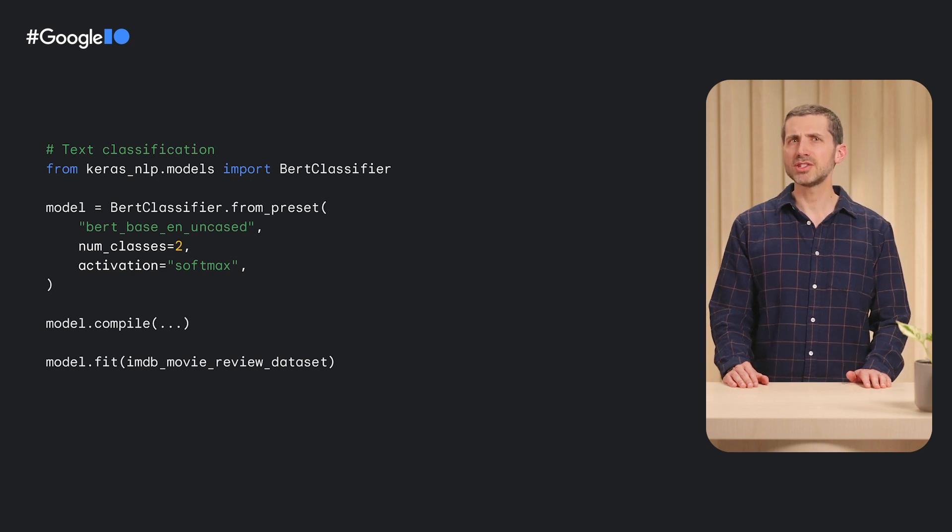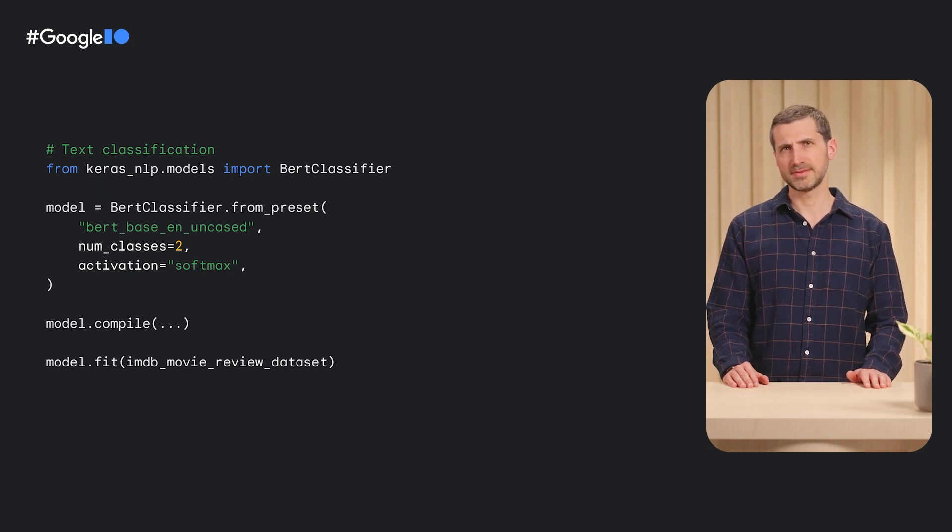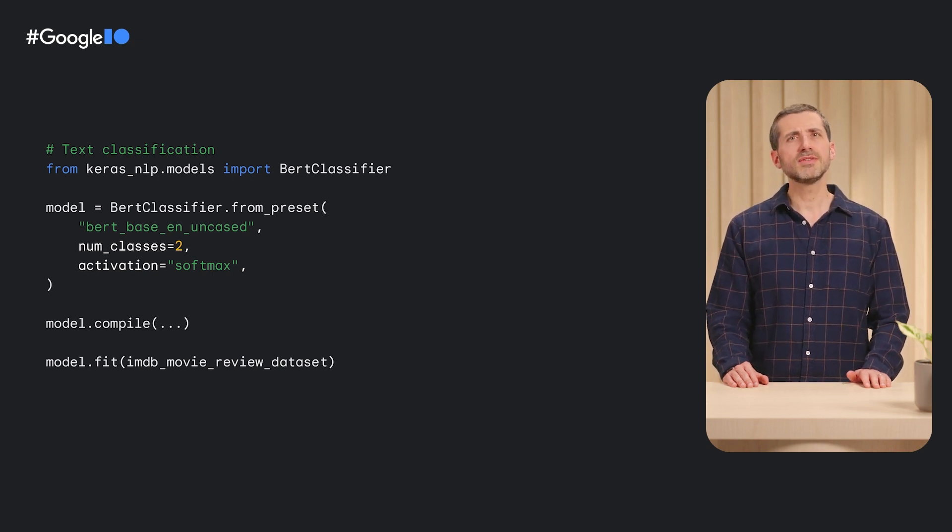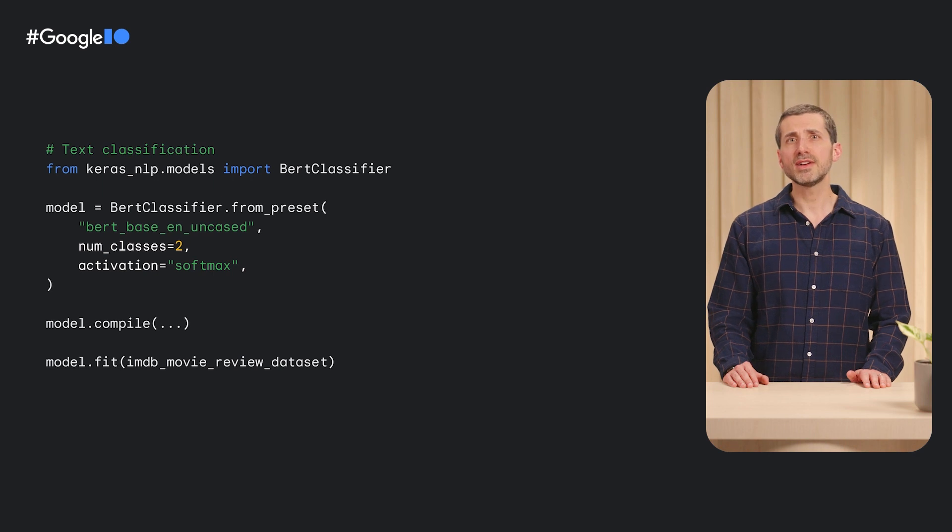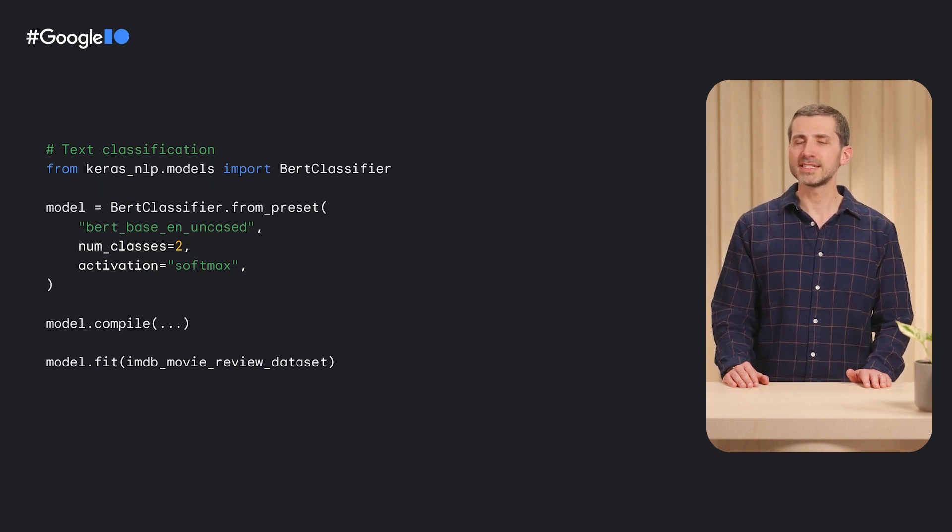This backbone has been pre-trained on gigabytes of text data to understand the meaning of words and context and extract more information from our labeled examples. You can find a list of all available presets in the class doc string or on the keras.io website.